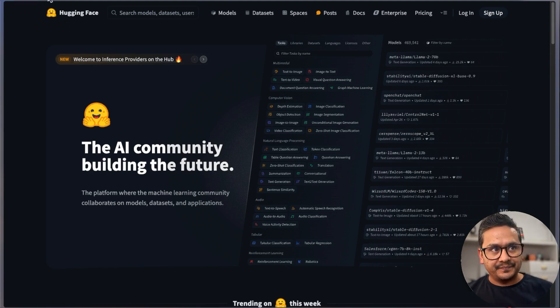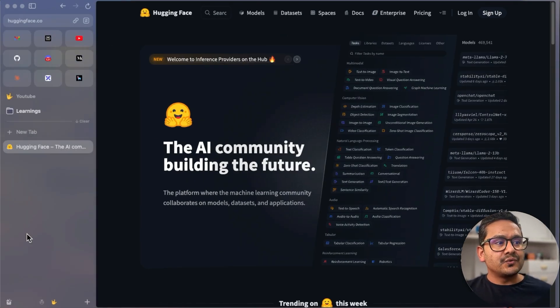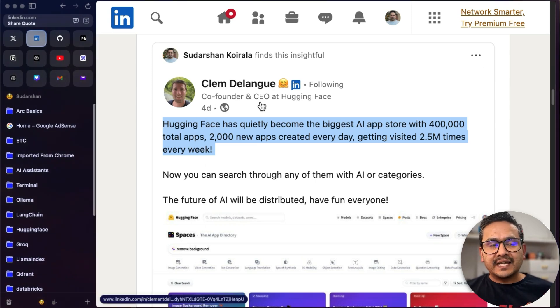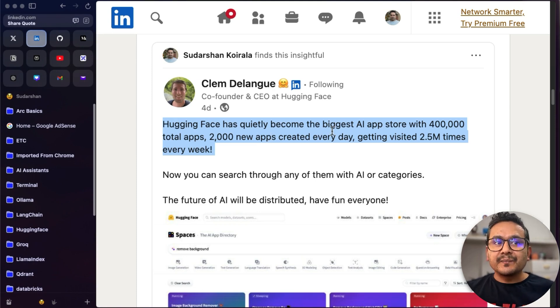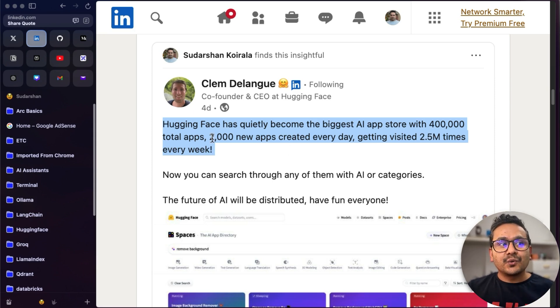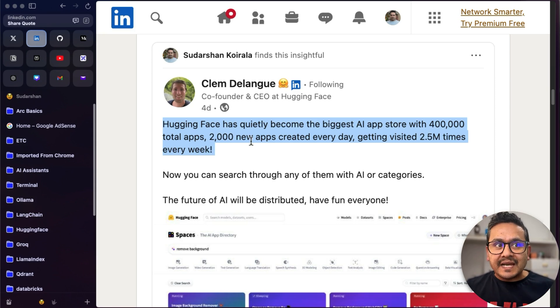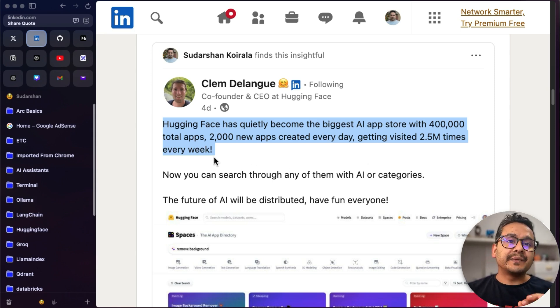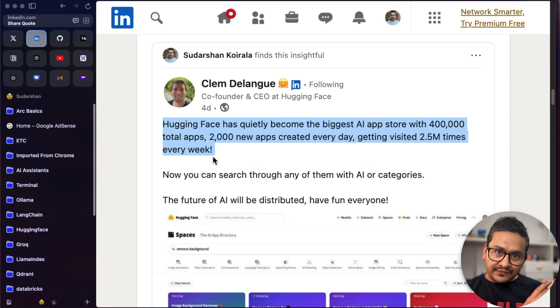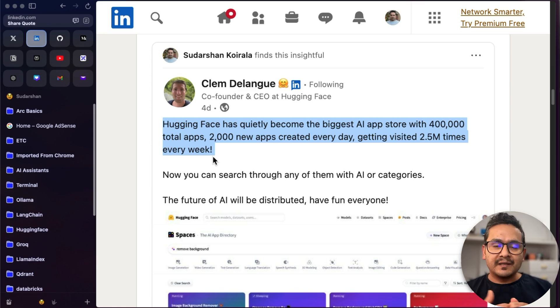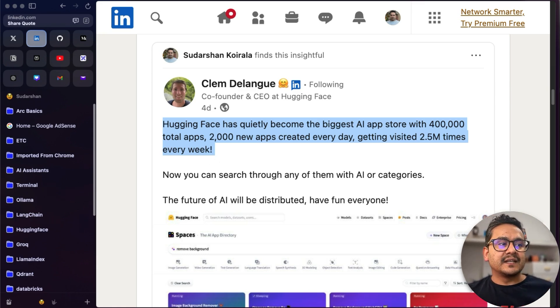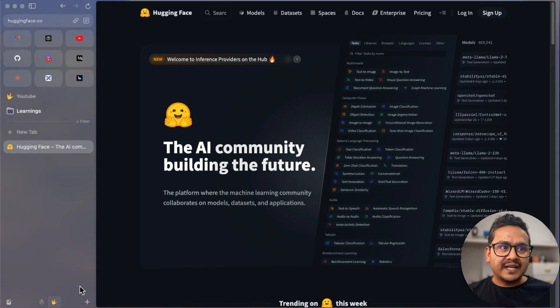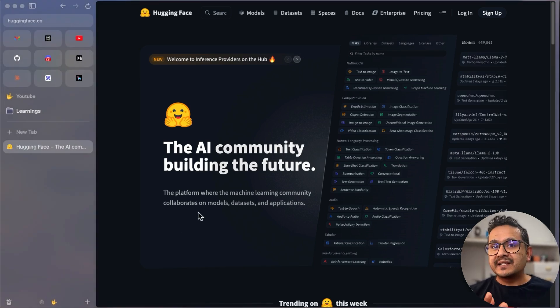But before going into that, I want to show you the LinkedIn post of the CEO and co-founder of HuggingFace. HuggingFace has quietly become the biggest AI app store with 400,000 total apps, 2,000 new apps created every day, getting visited 2.5 million times every week. If you're in the AI machine learning field and you're missing out on HuggingFace, then you're missing quite a bit.